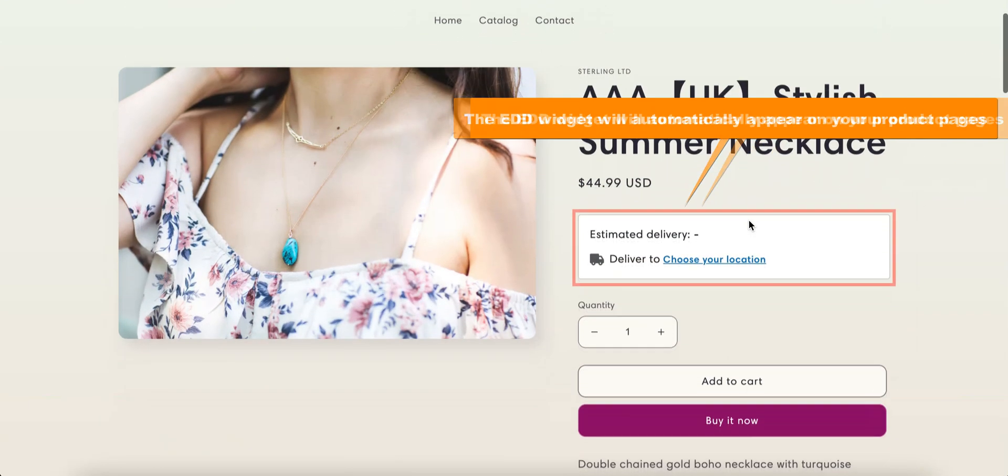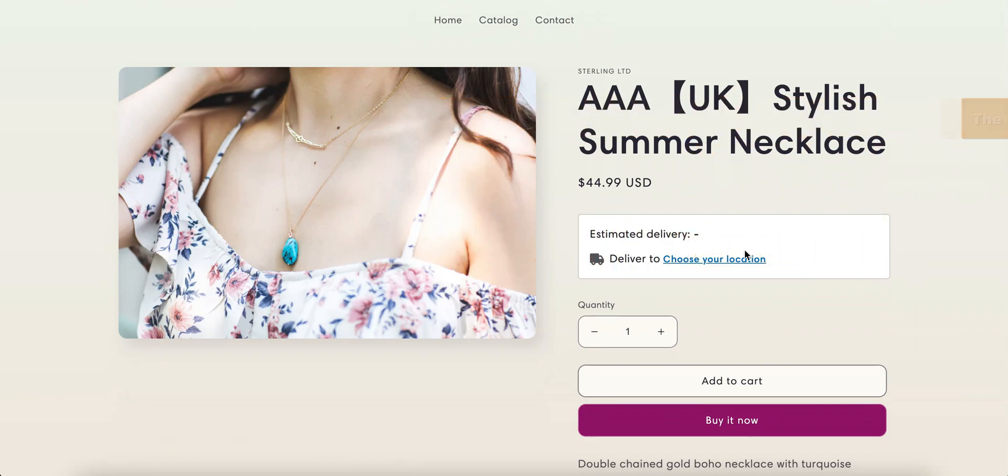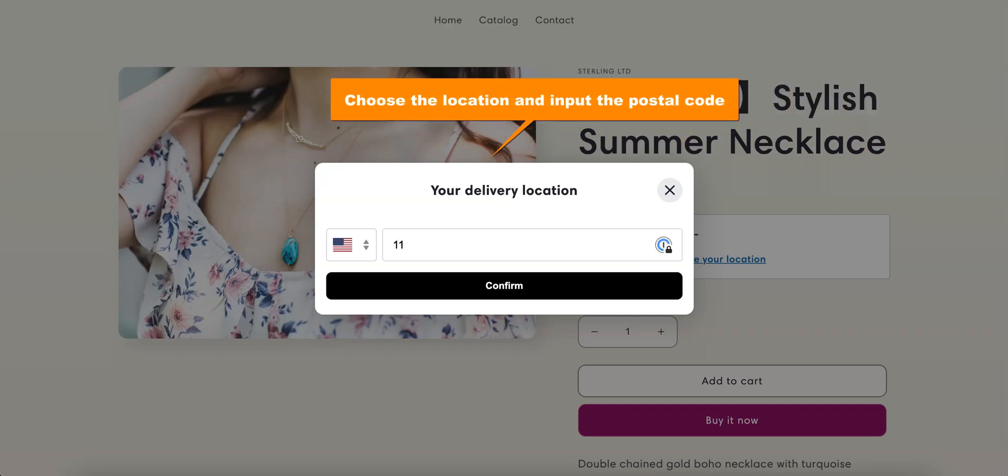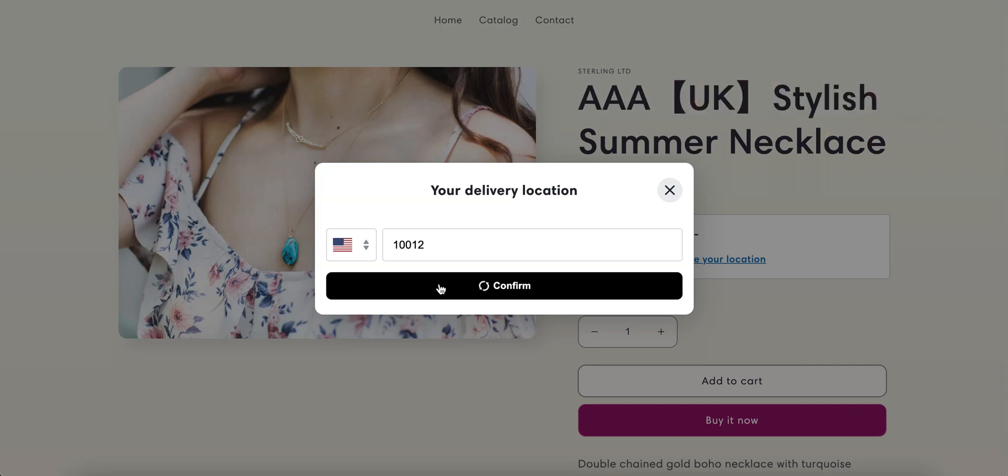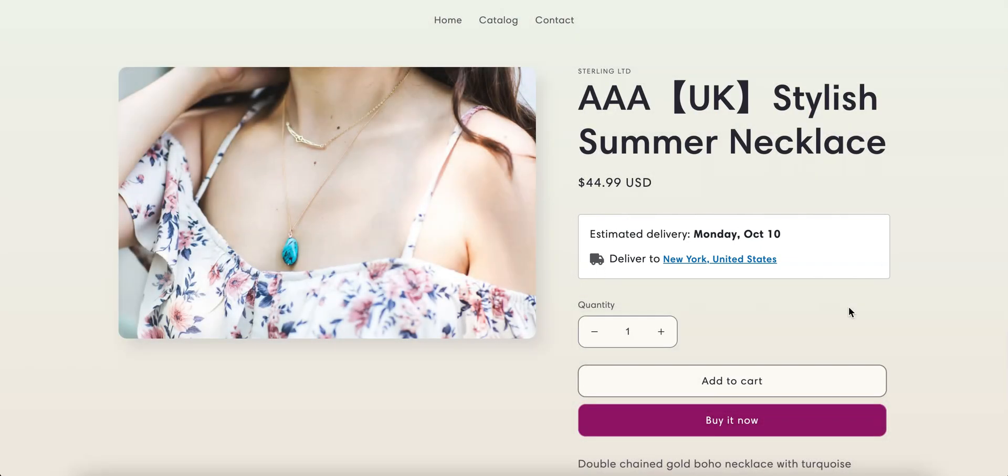Now the EDD widget will automatically appear on your product pages based on your location, and if it isn't, your customers can find out the estimated delivery date by choosing their location manually. If they click on choose your location, they just need to choose their country, enter their postal code, click confirm, and they'll know the estimated delivery date right away. For this product page, for example, people in New York can get this product on Monday October 10th if they order now.